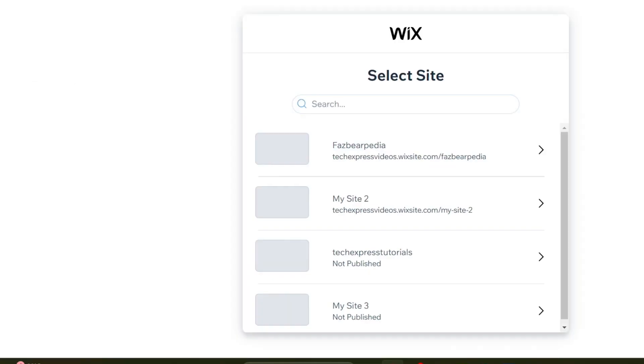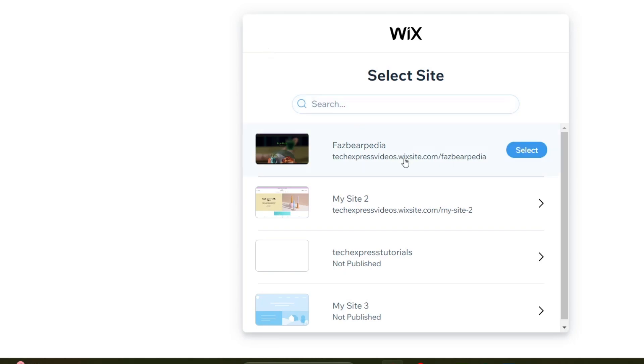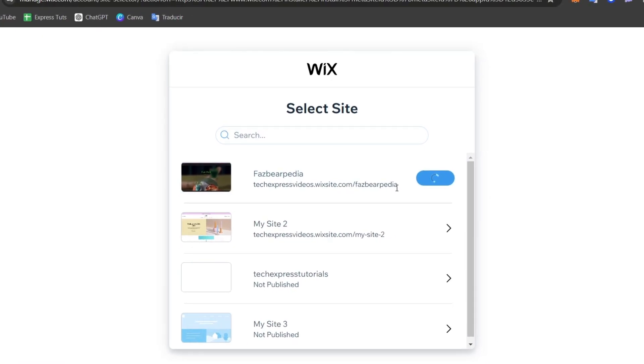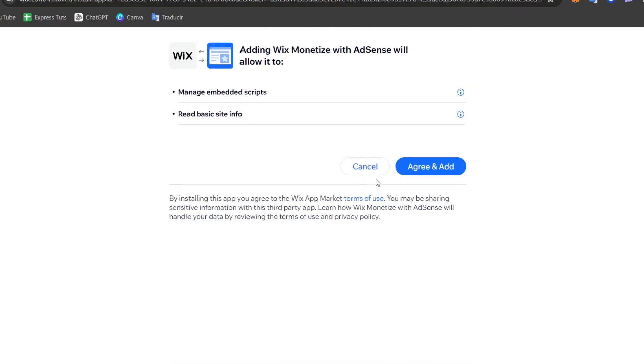We are now inside the Wix application market. Hit add to the site. This application or this integration should be added directly into Wix. In this case I'm going to go for the very first section. Now I choose agree and add. As you can see, the embed script and read all the basic site information should be granted from the actual Wix into our Google AdSense.